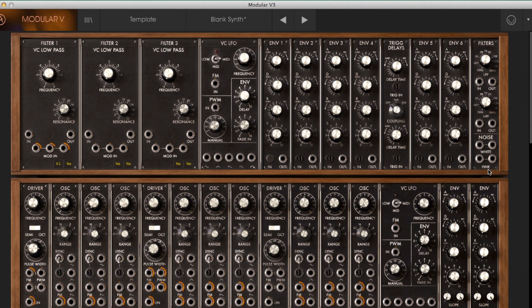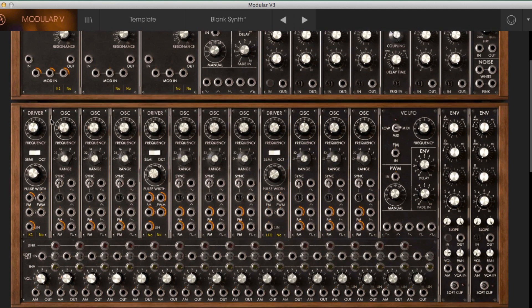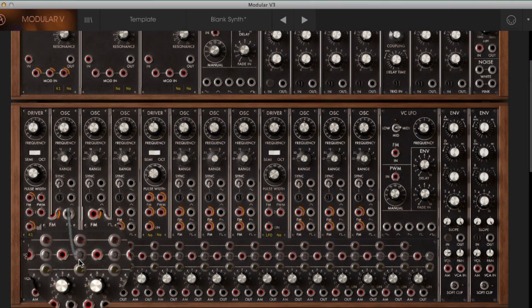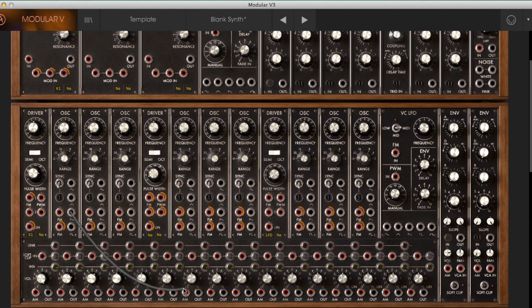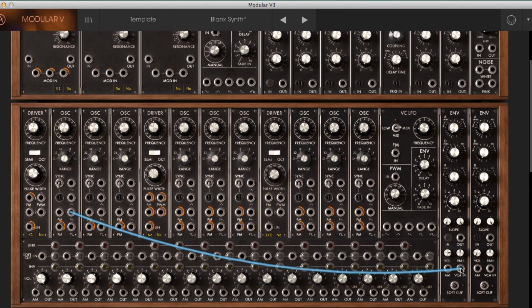So let's hook up an oscillator. If I come down to the oscillator section here I'm going to connect something like a sawtooth wave. You'll notice that all the available inputs have now gone red — I'm going to connect it into the VCA in here and now if I play the keyboard we've now got sound.